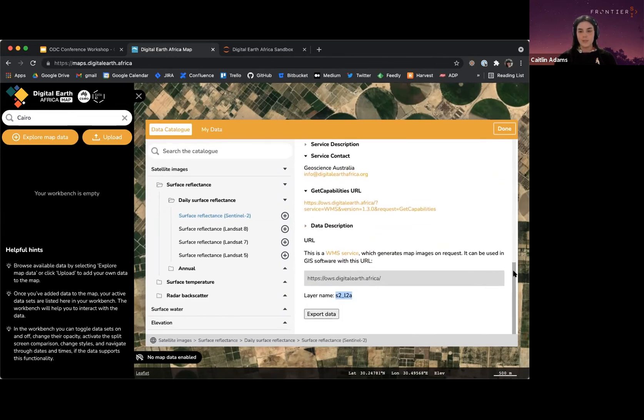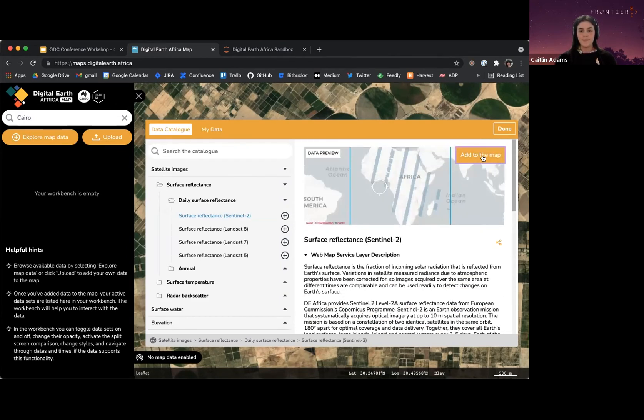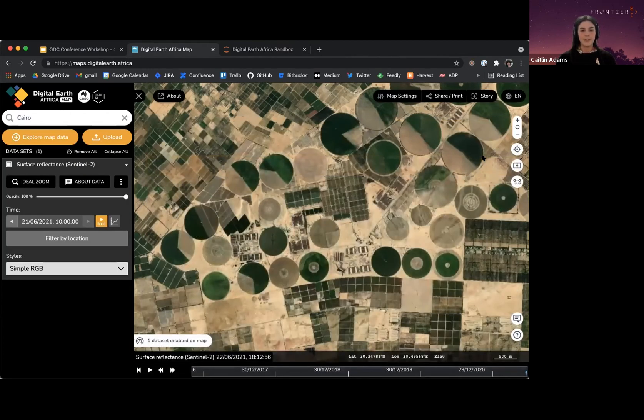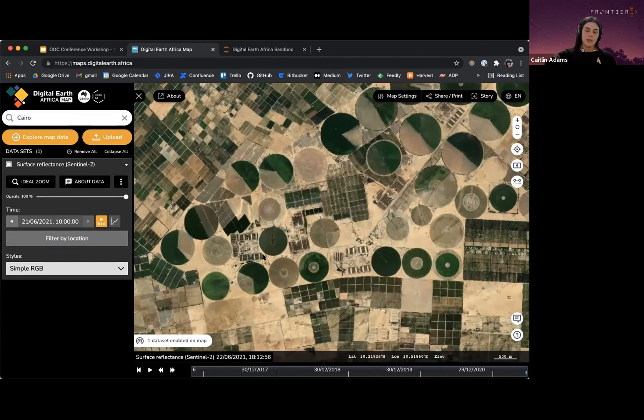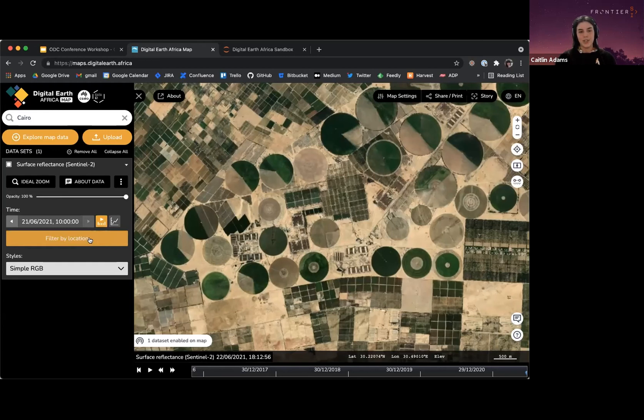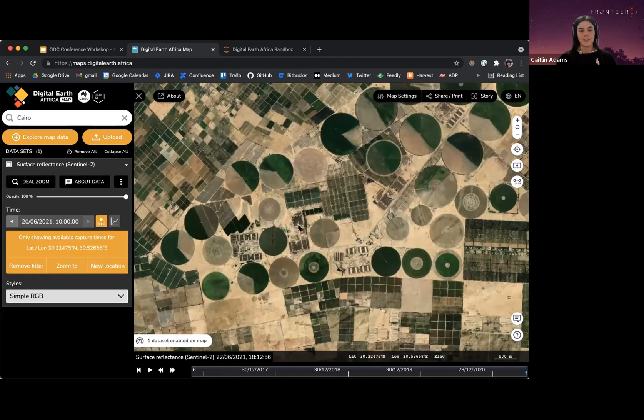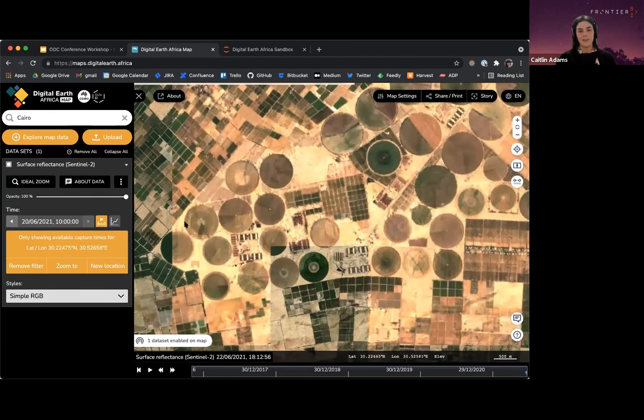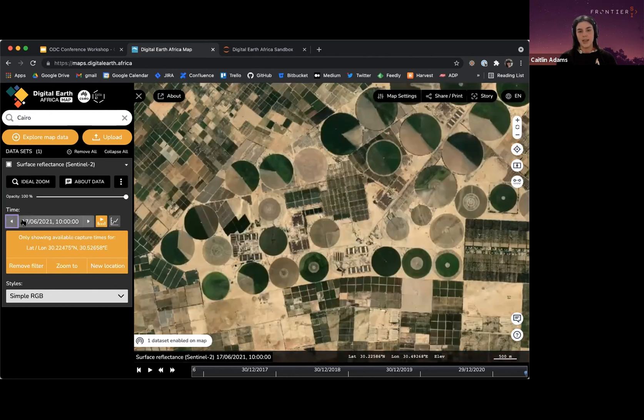You can directly add that data to the map, and there's another good feature that will let you specifically filter by location. Because Sentinel-2 specifically passes over different parts of Africa each day, you won't always see satellite imagery in the location that you're looking at every day. However, if I change it to filter by location, we see the real imagery that was captured on these days.